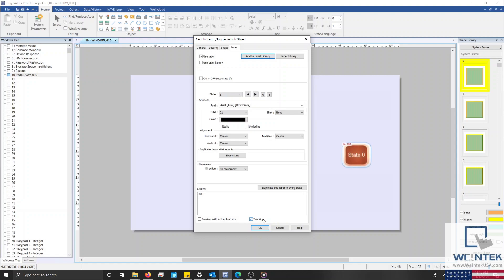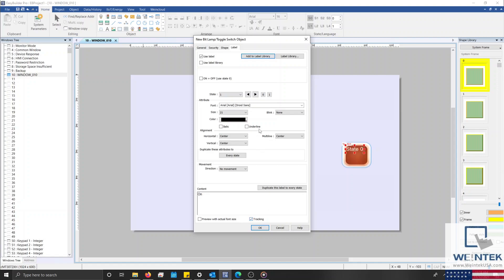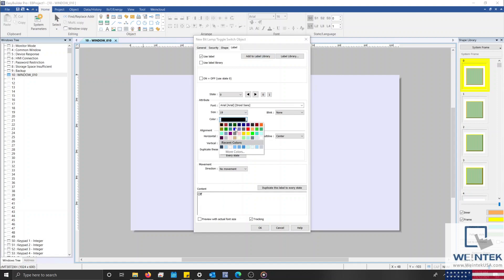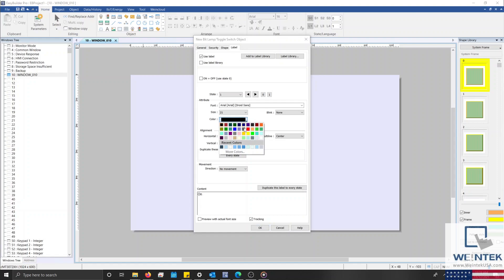This means that if I move the label within state 0 to a custom position while tracking is enabled, the label within state 1 will move to the same position. And if I move the label within state 1 to a custom position, the label within state 0 will move as well. Now that we are aware of each option within our Label tab, let's create a label for both state 0 and state 1. For this demonstration, I'll label state 0 off, and state 1 on.